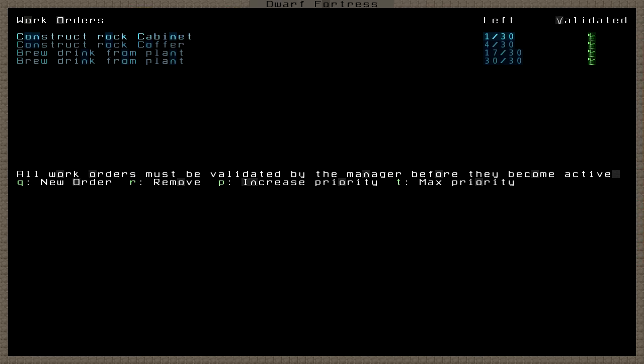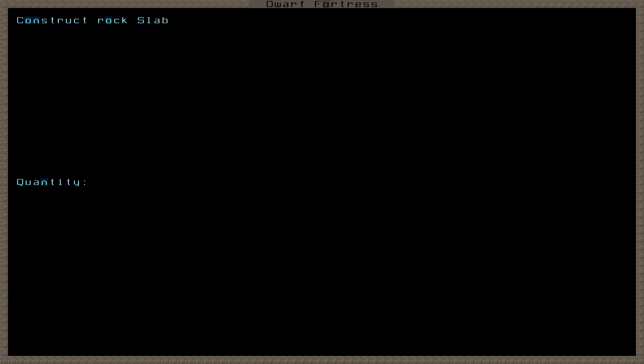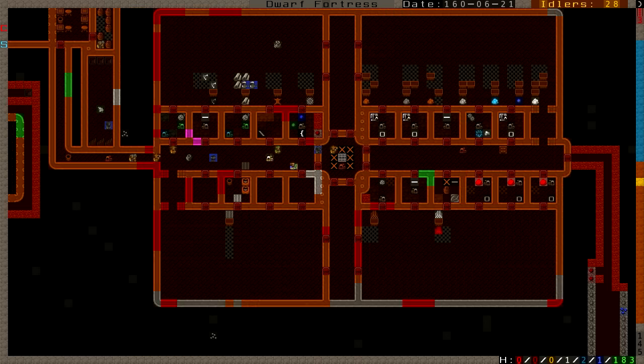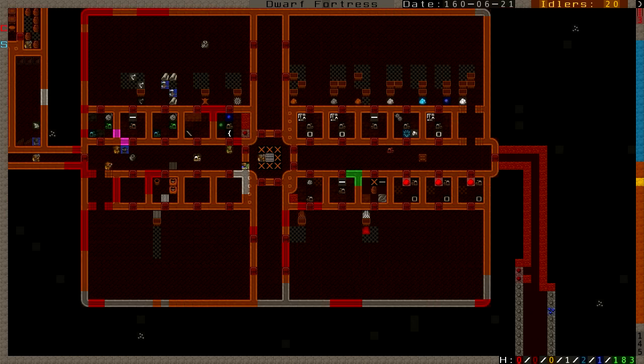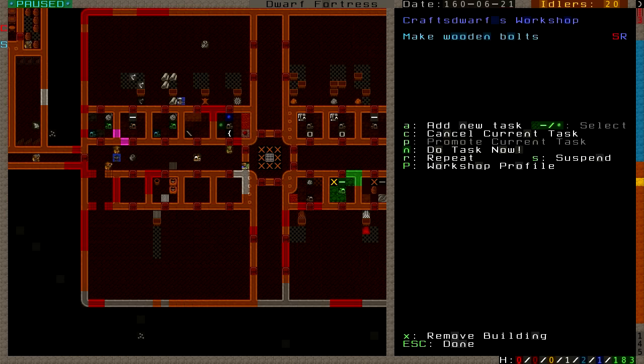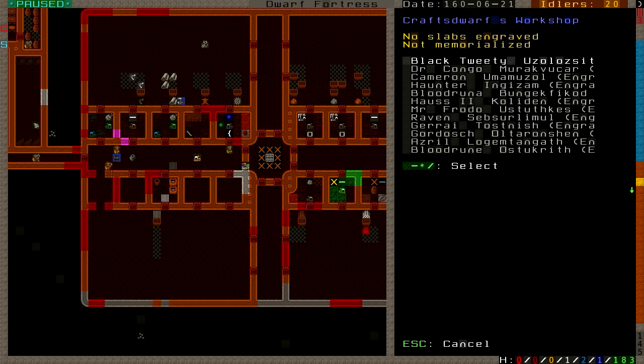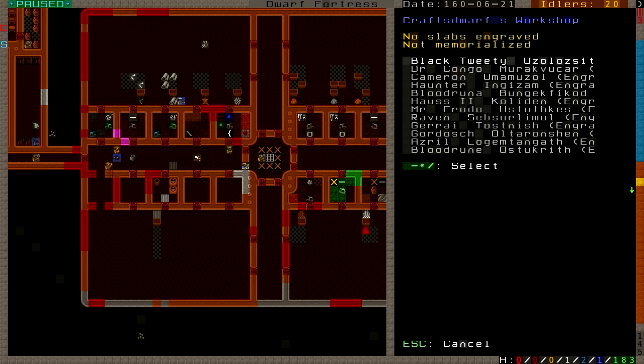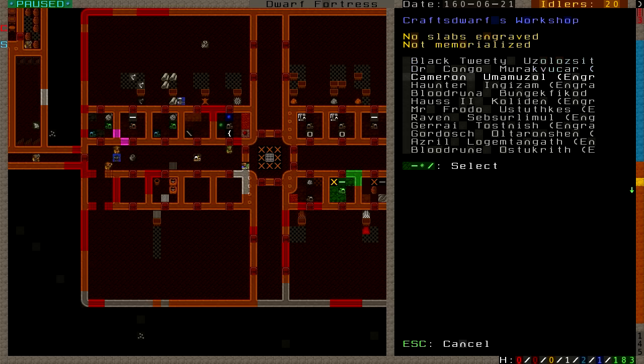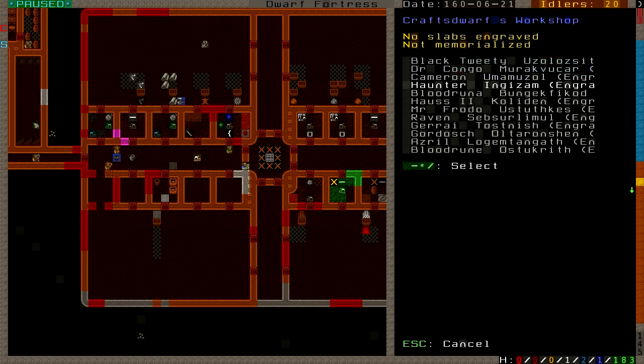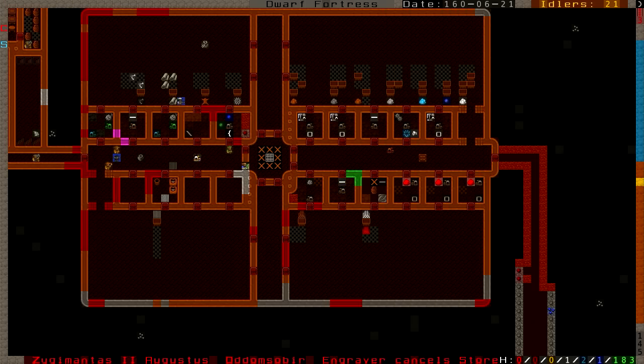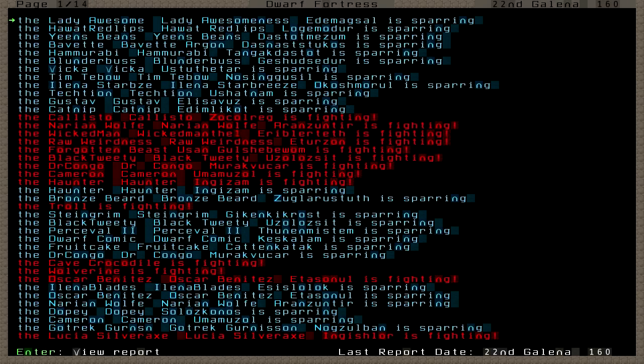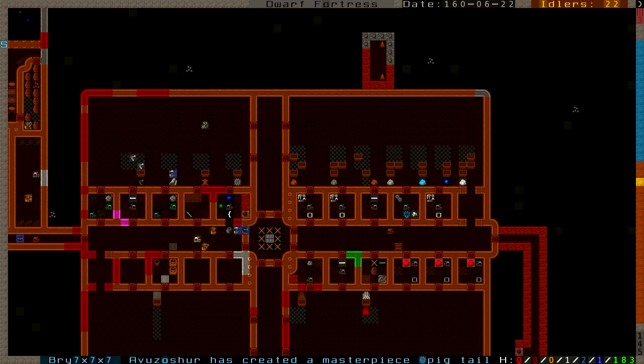Now we have four dead dwarves. That's terrible. And we're not going to replace them because they're melee dwarves. I don't even know if we have enough slabs. I think we do. But just to be sure, let's construct 10 more slabs. We're going to engrave some memorial slabs - Dr. Kongo, Cameron, Haunter. That was a terrible mess. Those brave dwarves shall be missed.